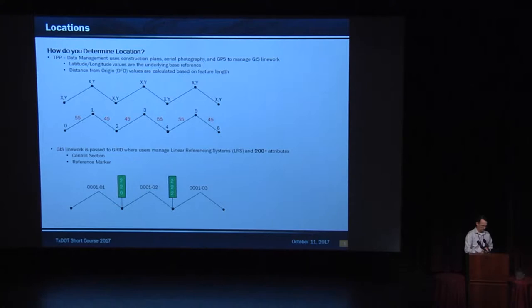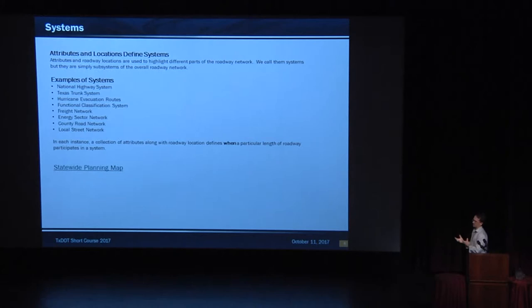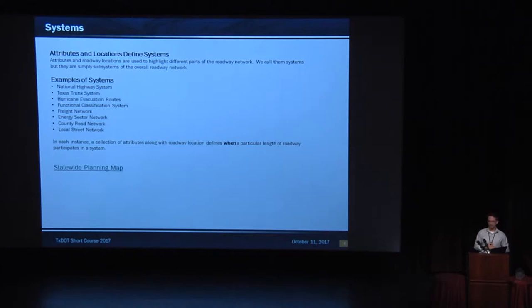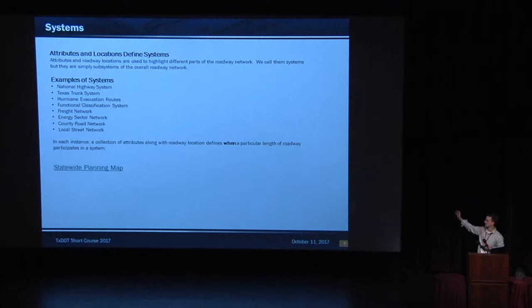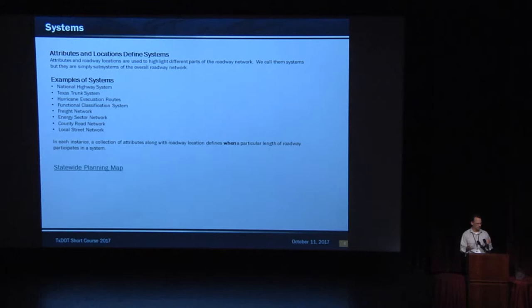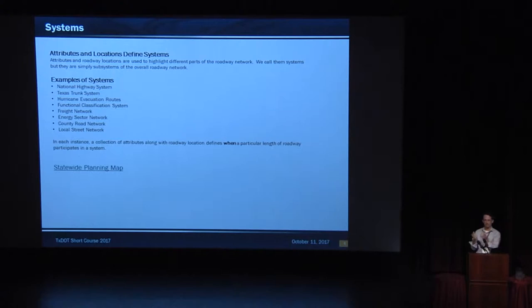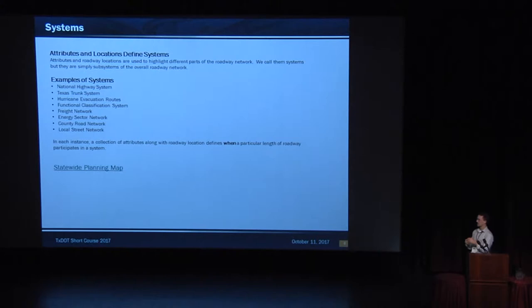We use attributes and locations, and we use that information to define systems. What's a system? National Highway System is one. I hear that one a lot. There can be any system you want. We have a freight network. Is that really a system? Well, yeah. Energy detector network, that's a system. Functional classification system, those are all systems. But we use those locations that are managed by the districts and TPP staff, and we can cook them up into whatever system we want. It's not a computer system. It's a system of roadways. It's a subset of roadways.